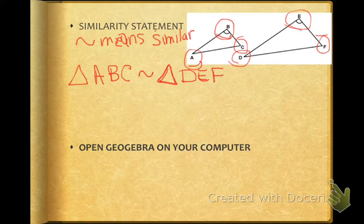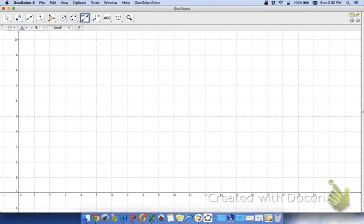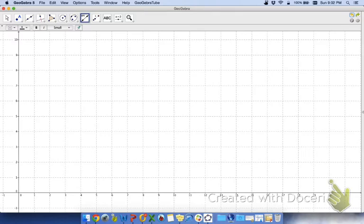Okay, now the rest of the dilation lesson is going to be done on GeoGebra, so that's going to be a different video. So if you want to open GeoGebra on your computer right now. Okay, we're going to investigate dilations by actually performing some dilations in GeoGebra.